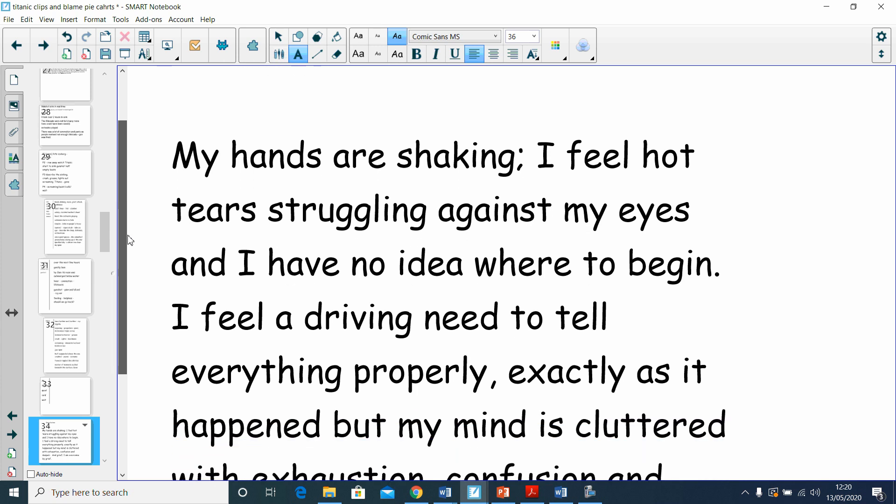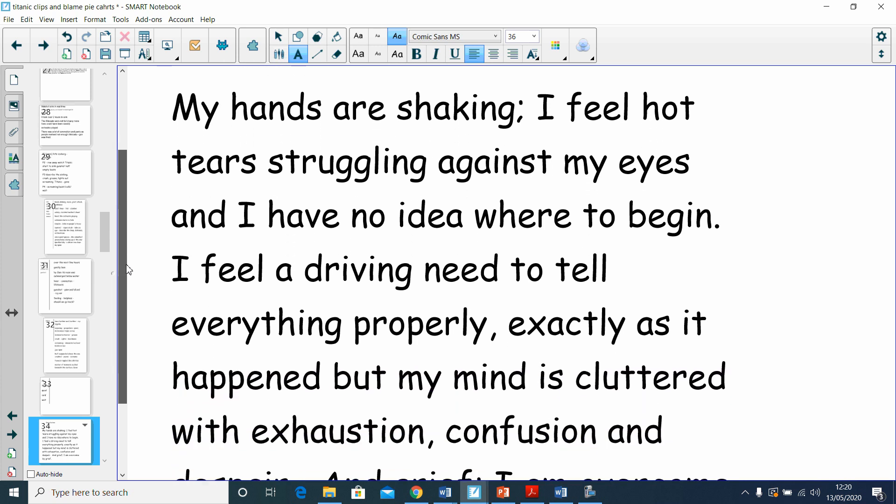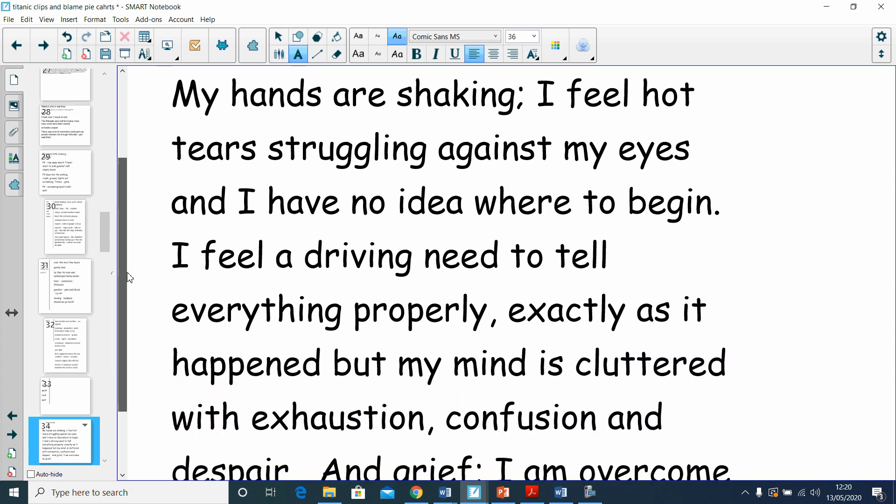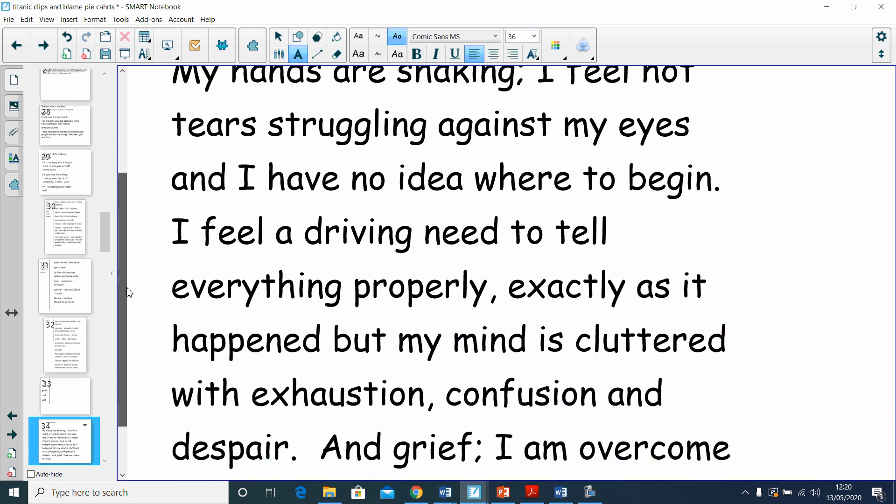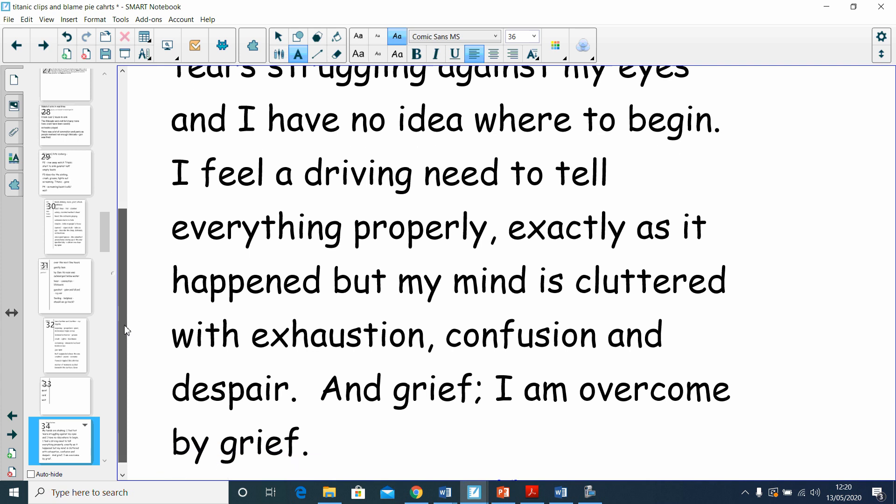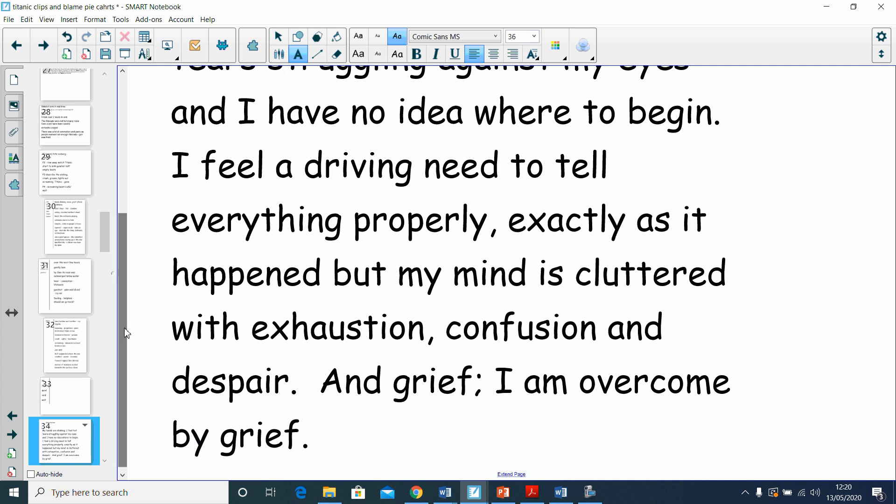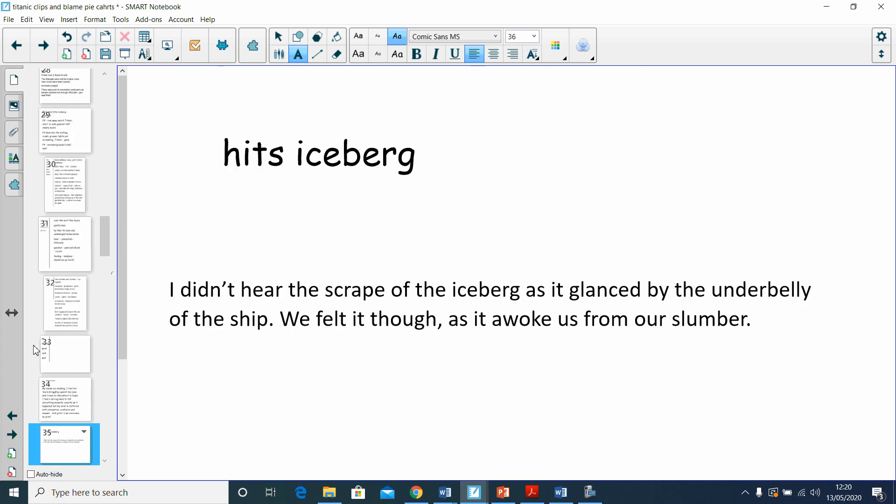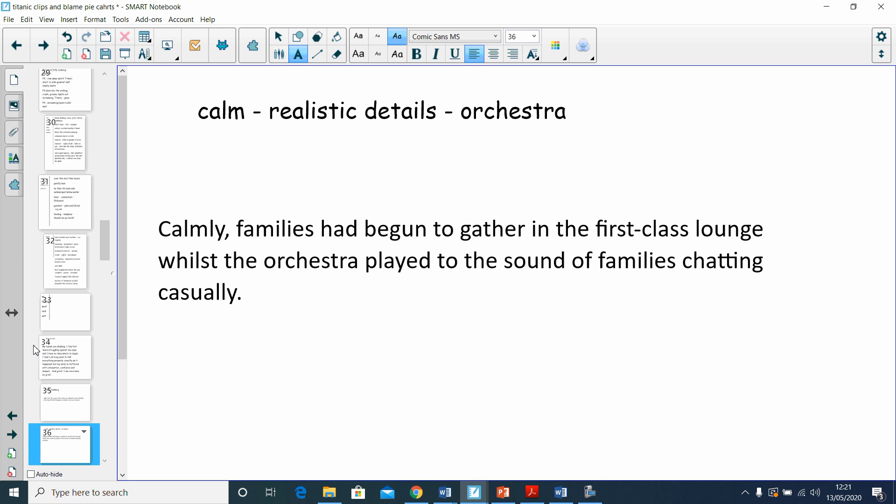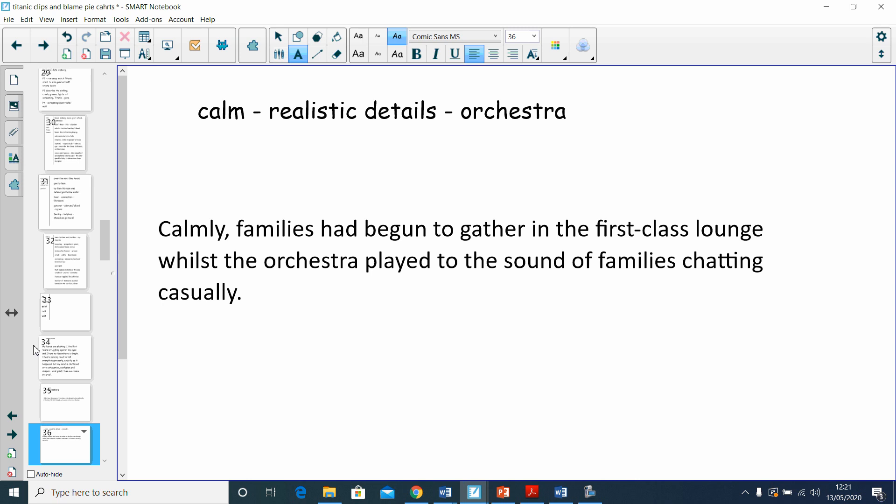My hands are shaking. I feel hot tears struggling against my eyes. I have no idea where to begin. I feel a driving need to tell everything properly, exactly as it happened, but my mind is cluttered with exhaustion, confusion, and despair. I am overcome by grief. I didn't hear the scrape of the iceberg as it glanced by the underbelly of the ship. We felt it though, as it awoke us from our slumber. Calmly, families began gathering in the first-class lounge whilst the orchestra played to the sound of families chatting casually.